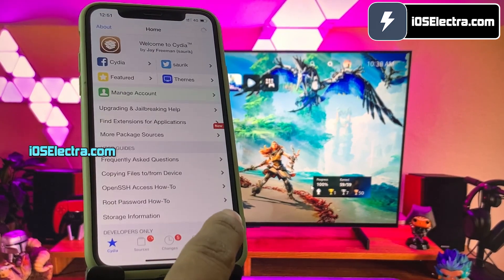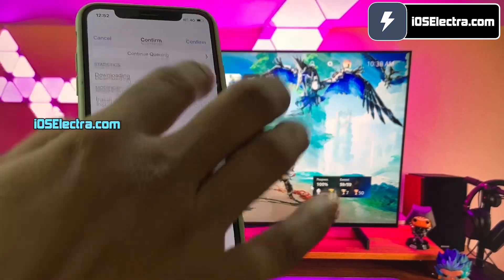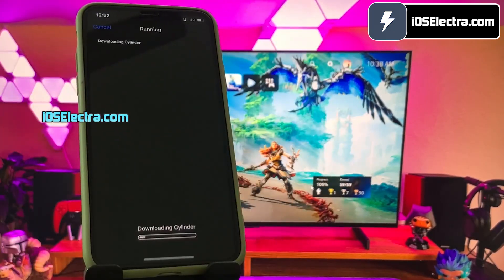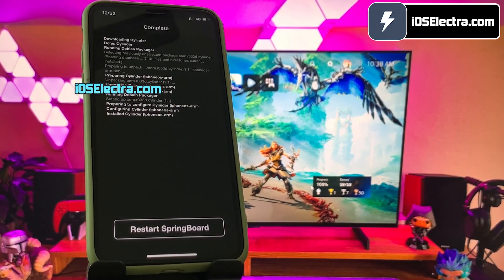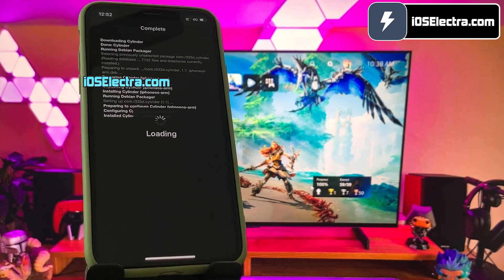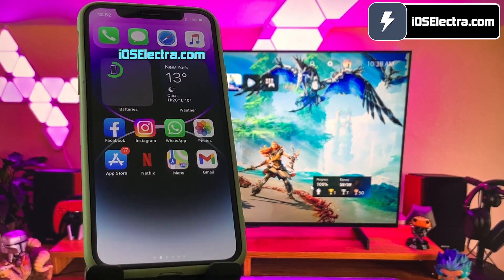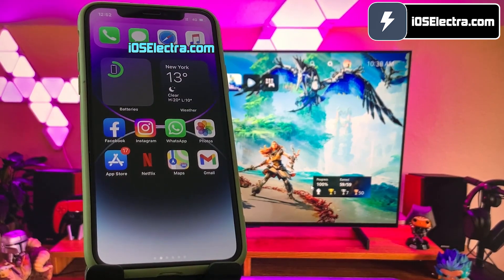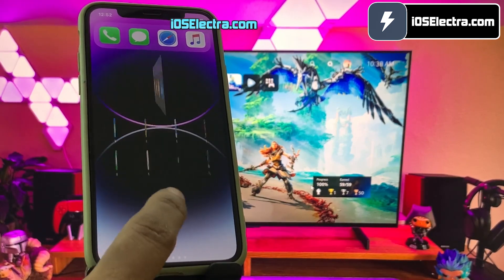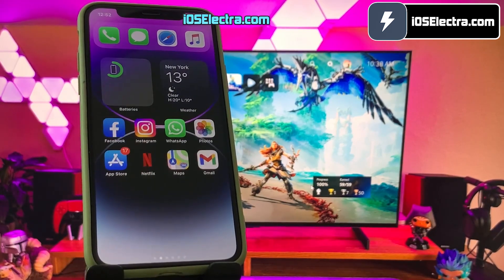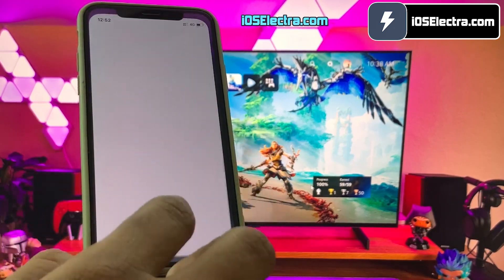Now let's go ahead and install another tweak. Open up Cydia. I will be installing another cool tweak which is Cylinder. This tweak will give you really cool home screen icon animations. Currently there are 45 icon effects. If these animations do not satisfy your needs, then you can create your own animations using Lua. As you can see, I am getting a lot of cool screen transition effects. You can change these effects from settings under the Cylinder menu.